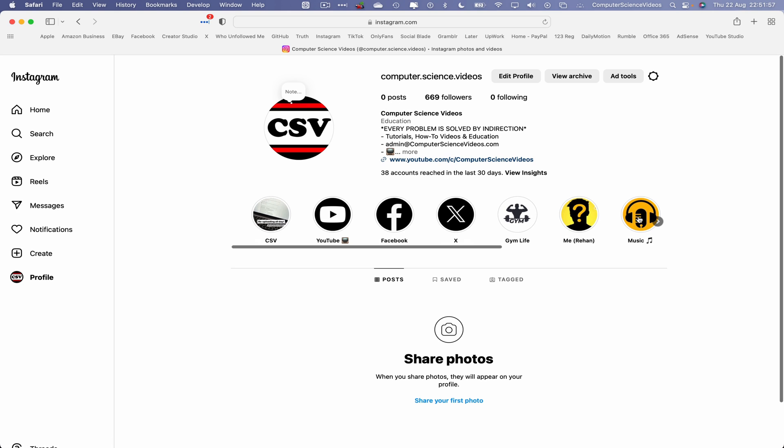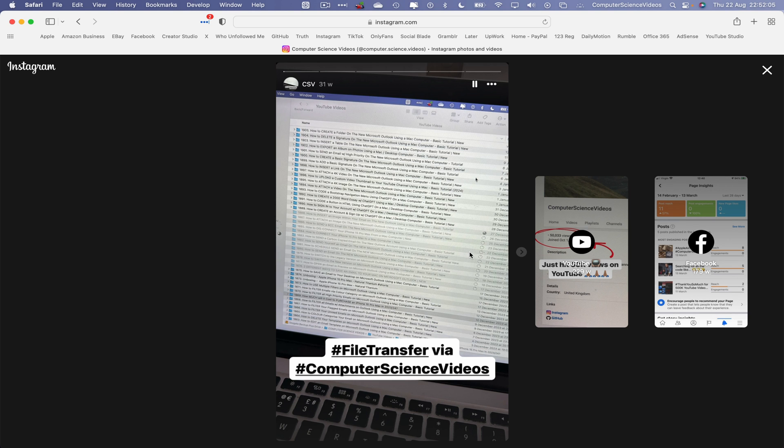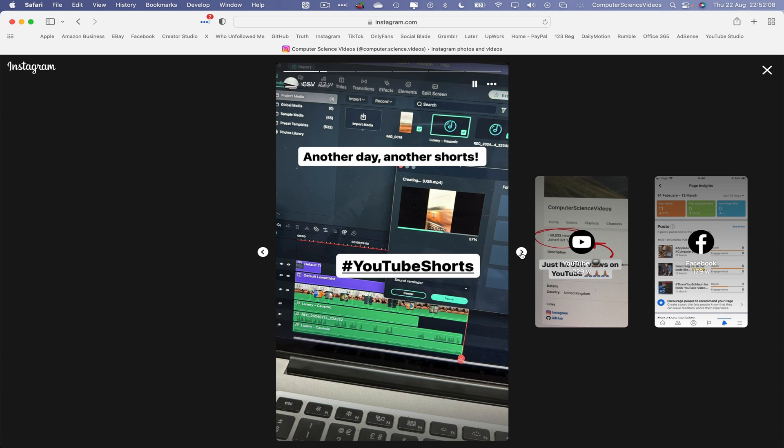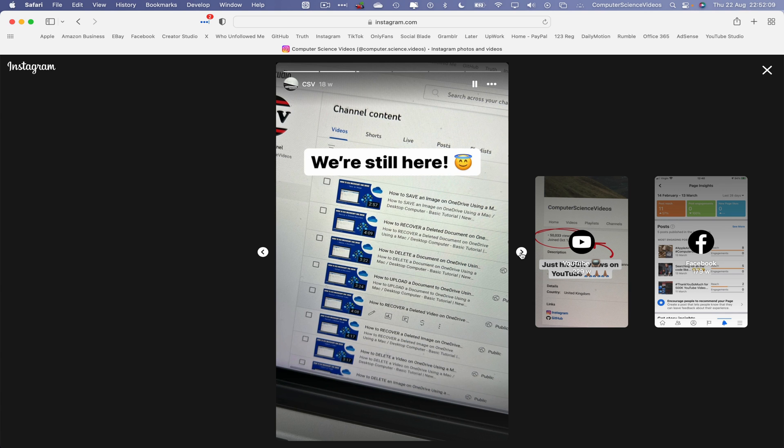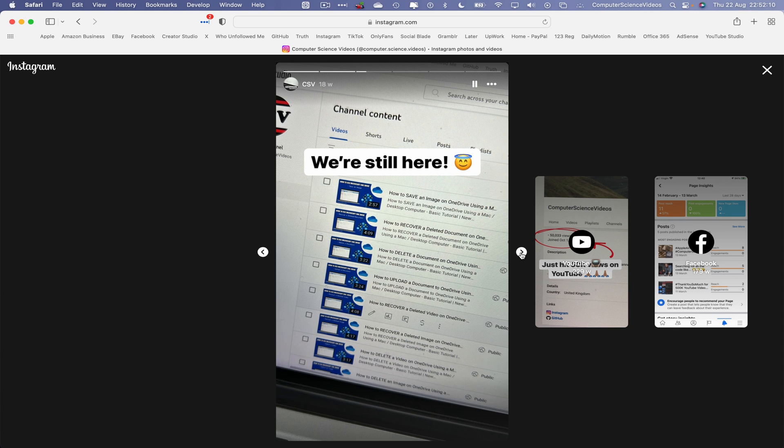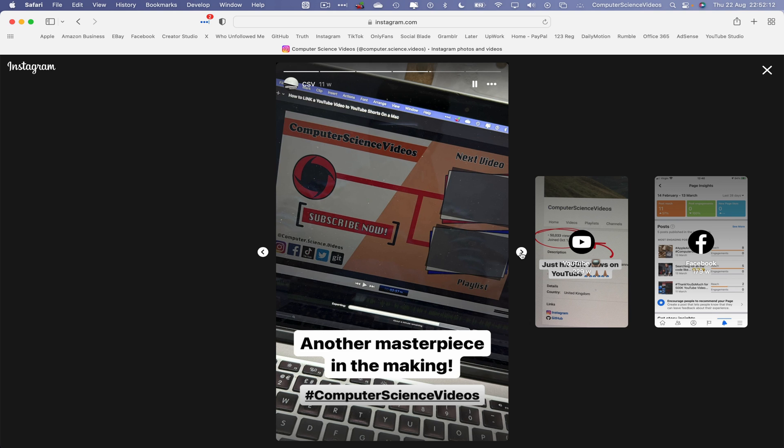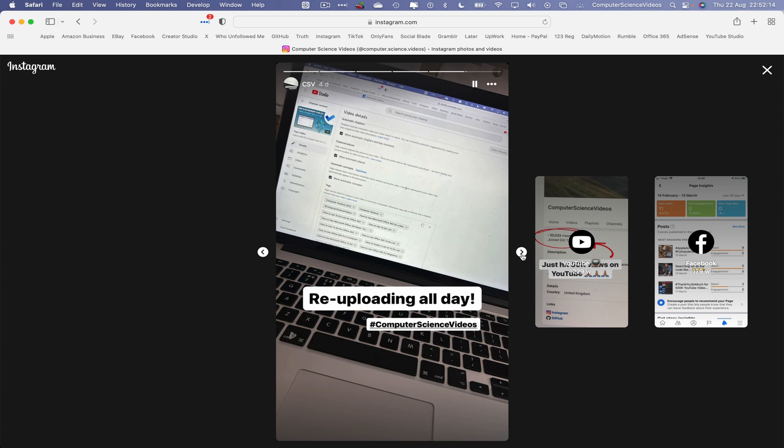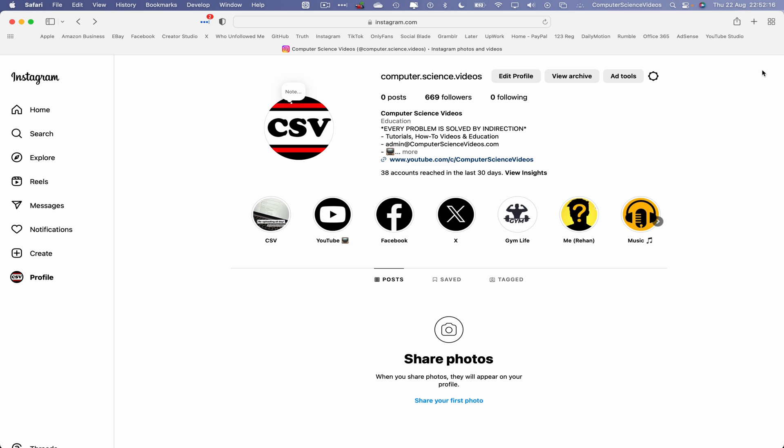So now if I was to go to the start of the highlights within Computer Science Videos, click on this and there we go. So that's 1, 2, 3, 4, 5, and 6 that have now been posted to my highlights within the account.